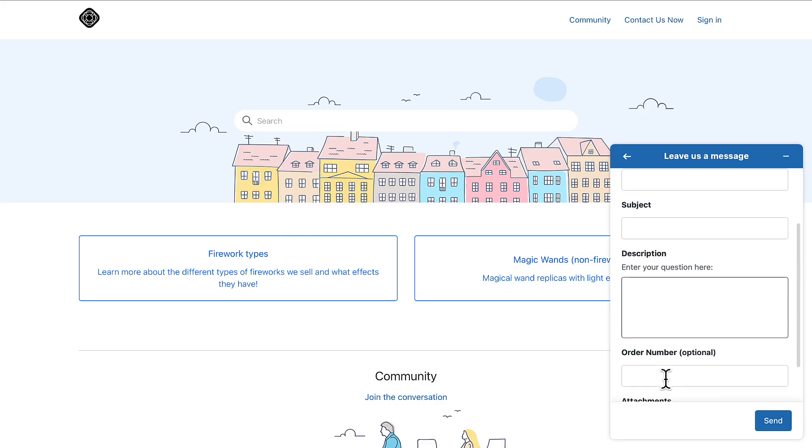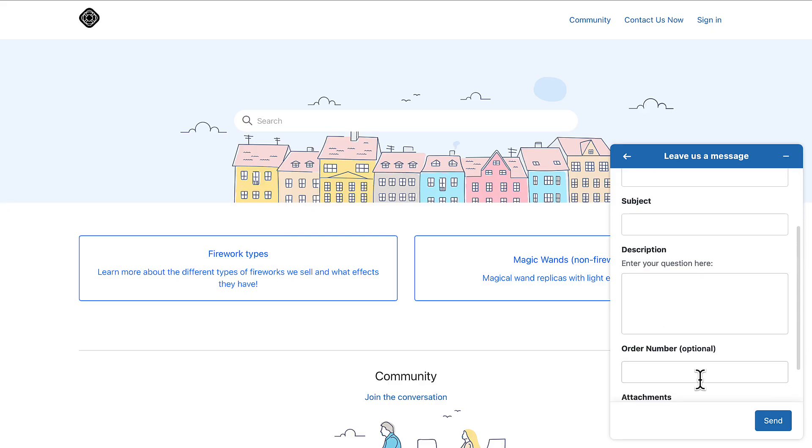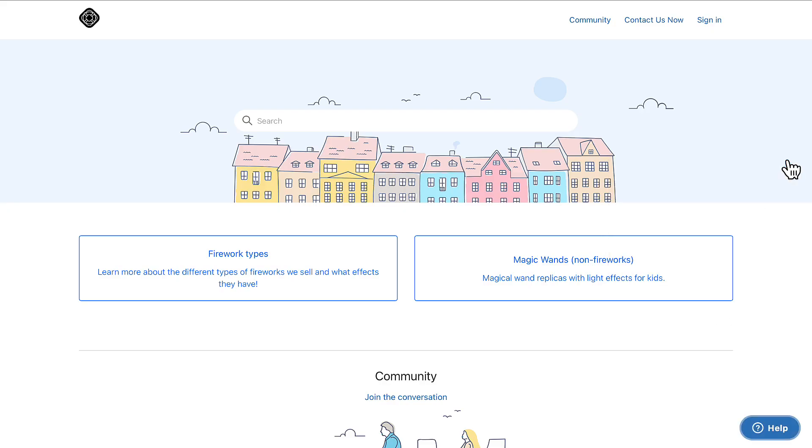Note that if you use the widget to provide live chat support, your customers will only see the contact form if all of your agents are offline.